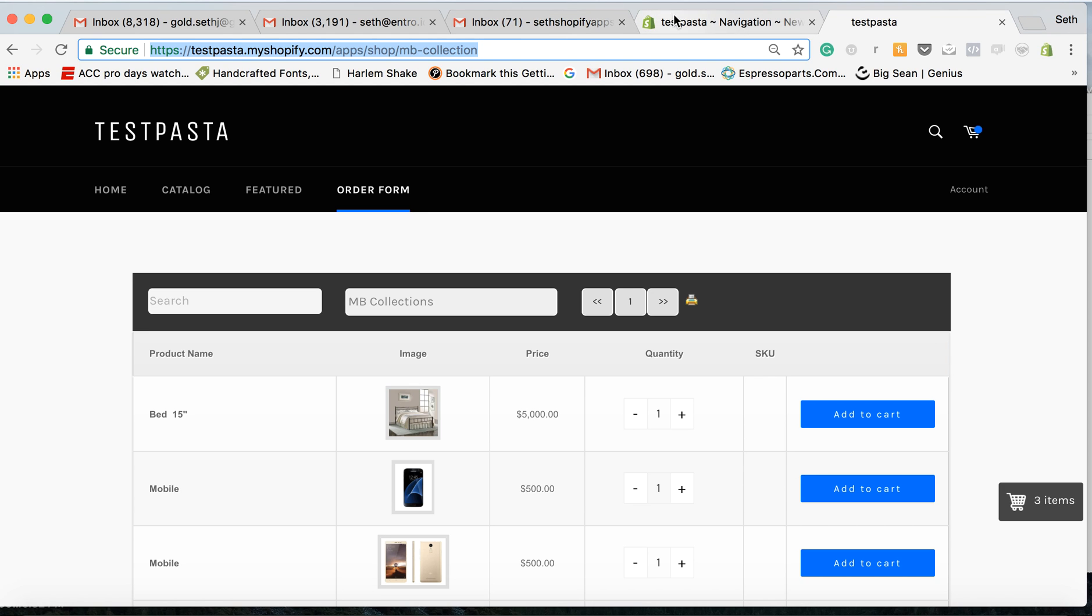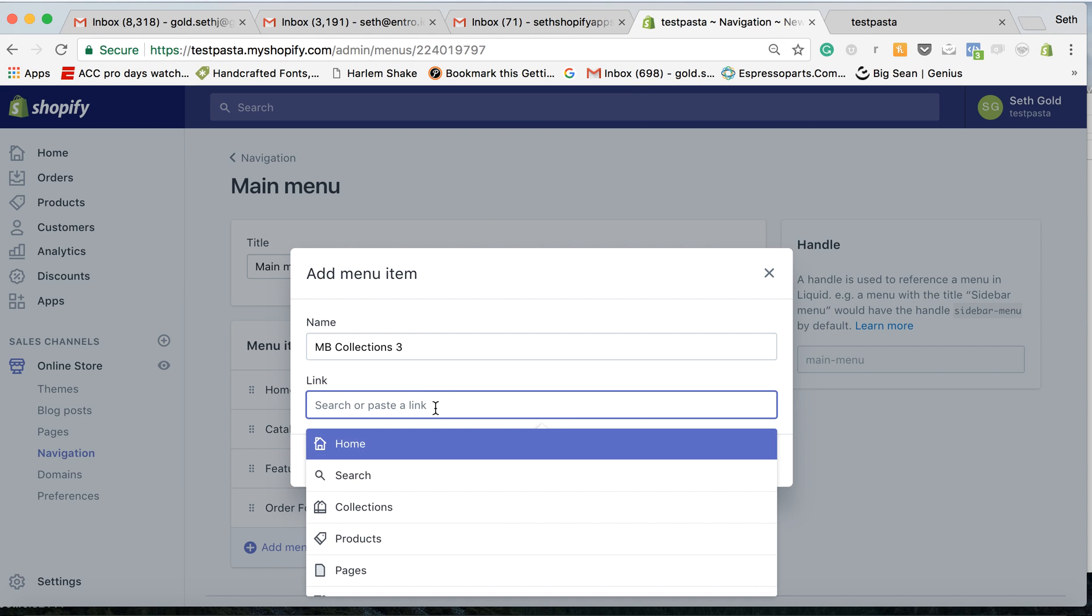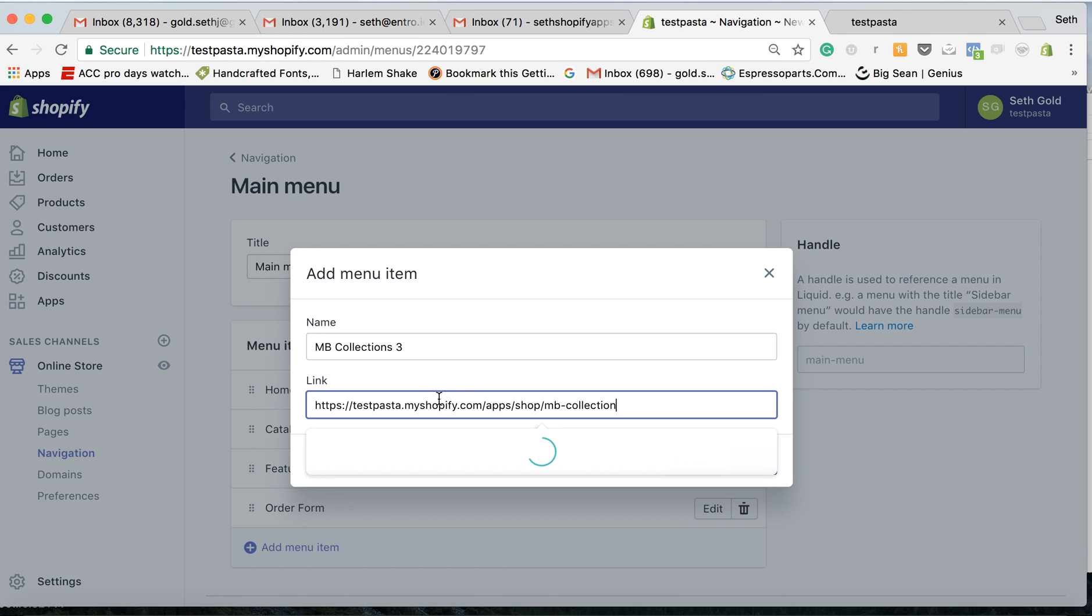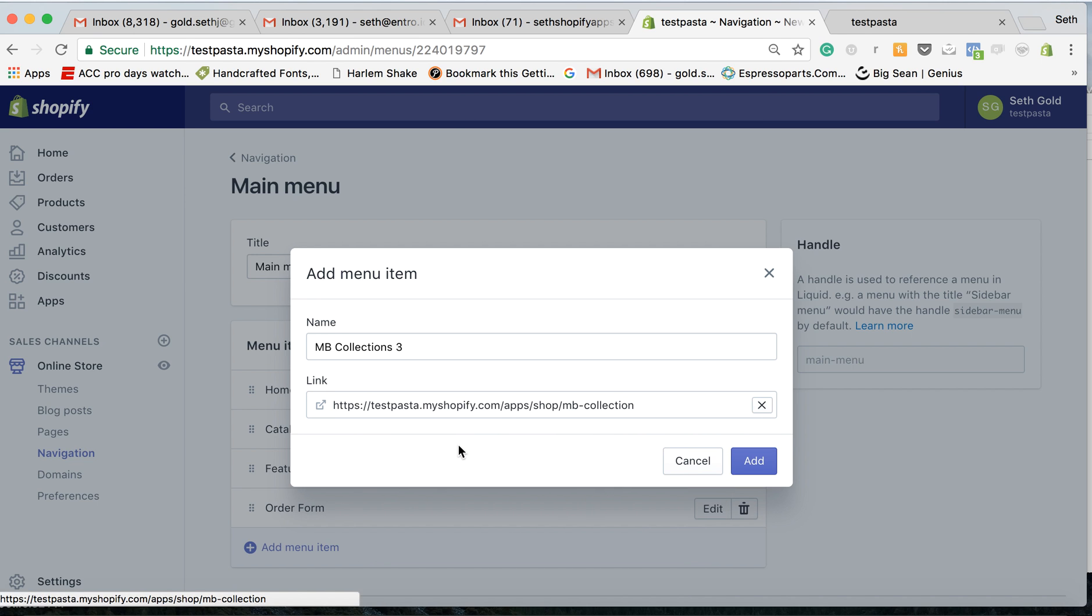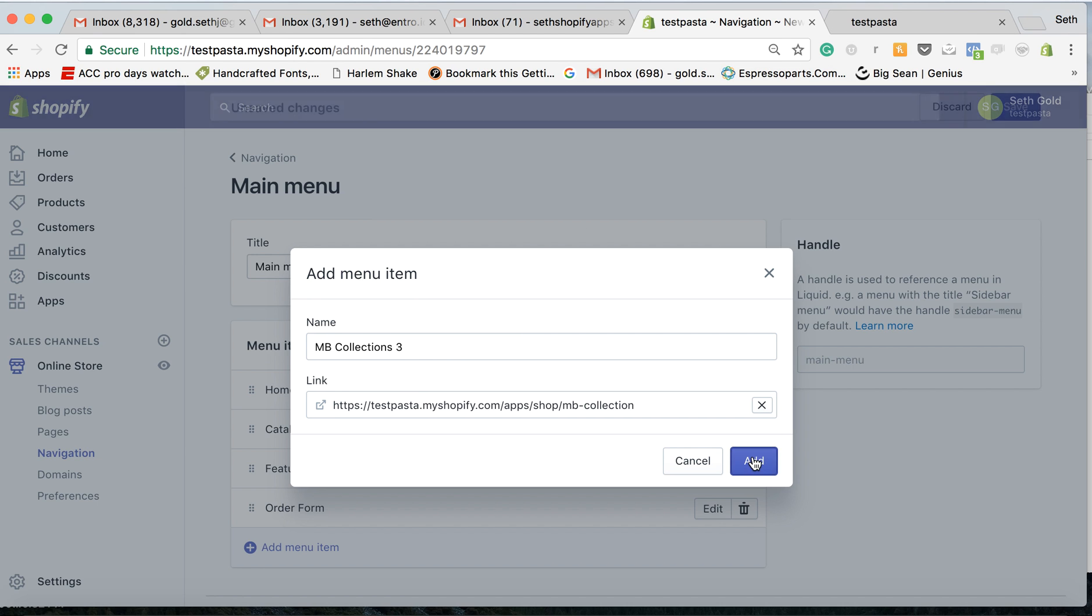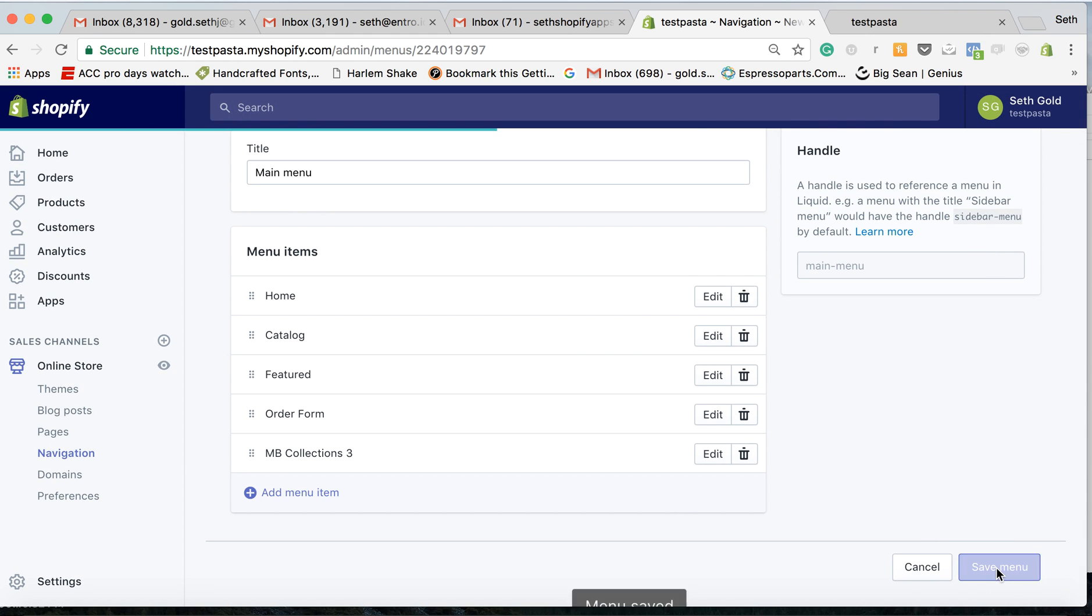Go back to my admin dashboard, enter that link, and I can name it whatever I want. This way customers can get to that directly. Don't forget to save.